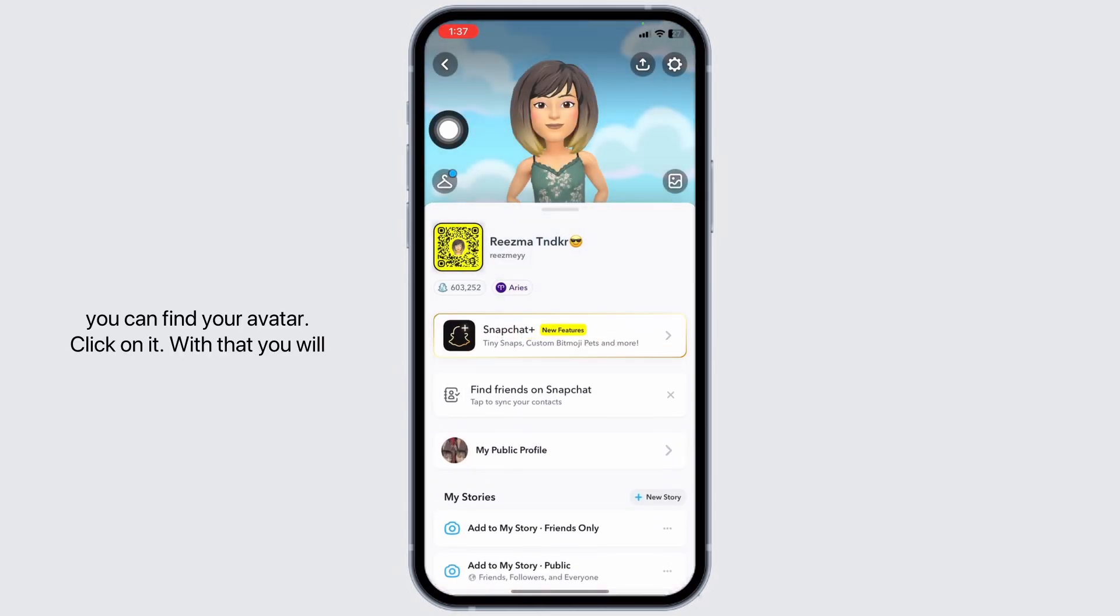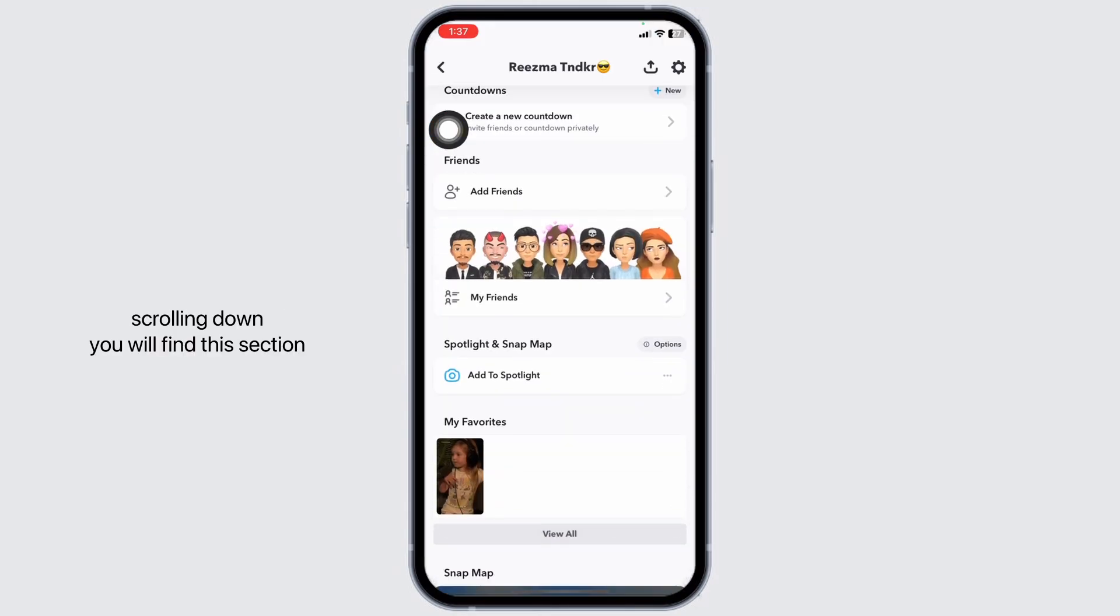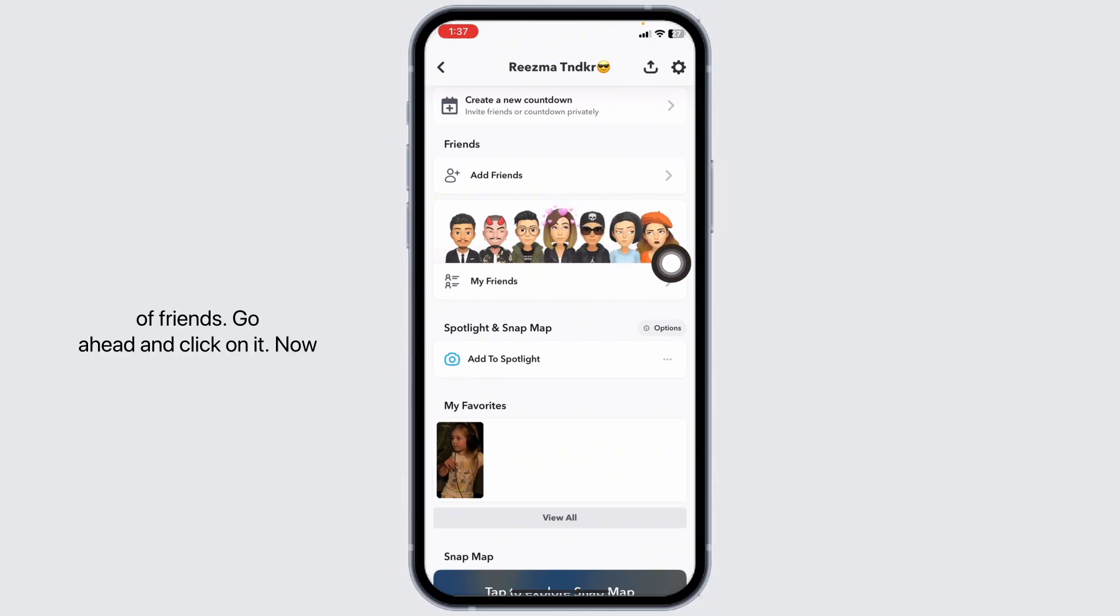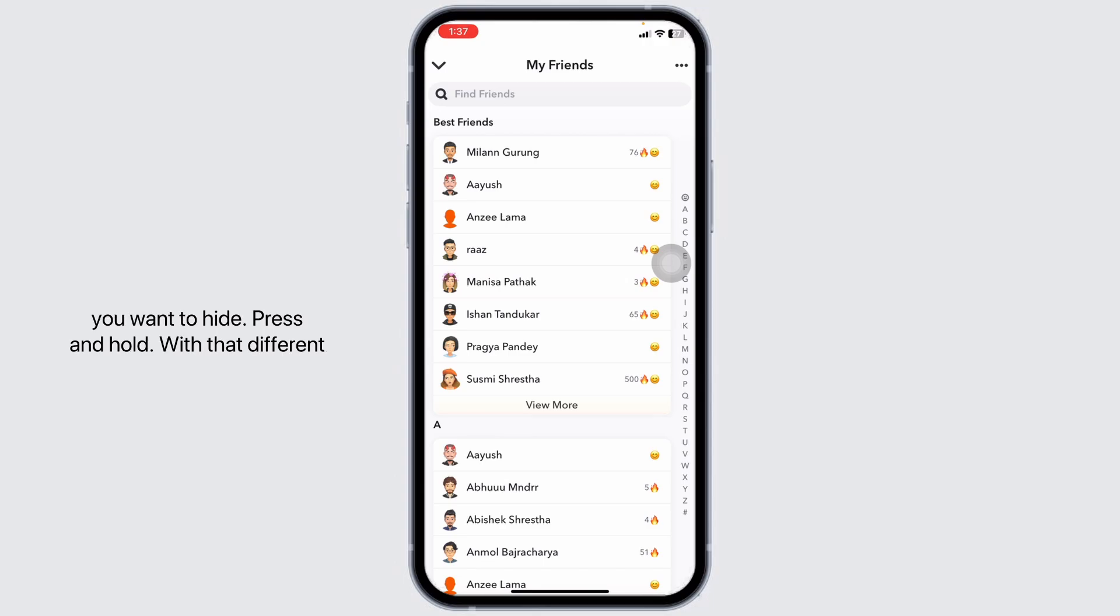With that you'll land to your profile page. Now scrolling down you'll find this section of friends. Go ahead and click on it. Now over here you're gonna find all of your Snapchat friends. Here towards the friend that you're gonna hide, press and hold.